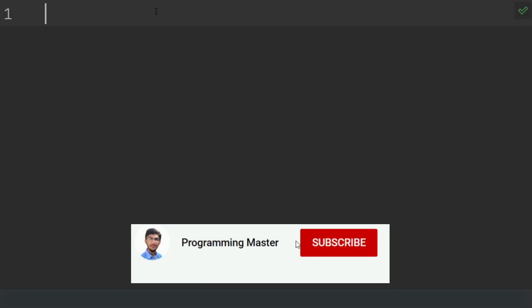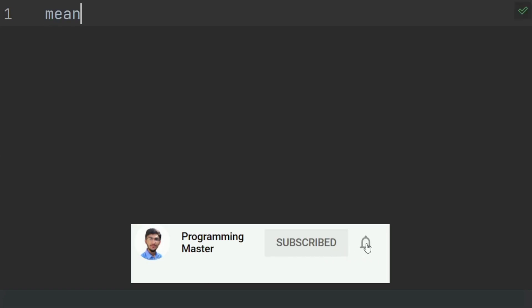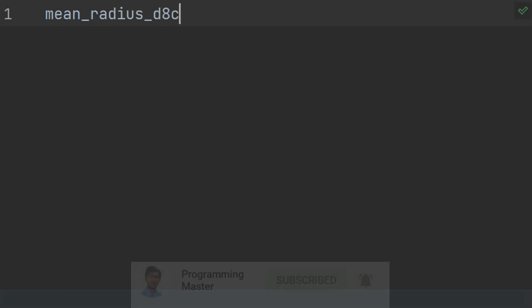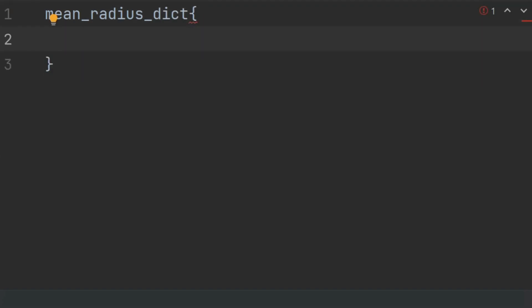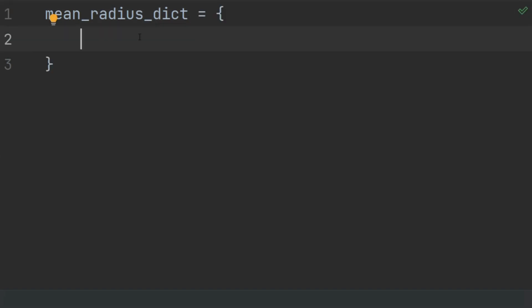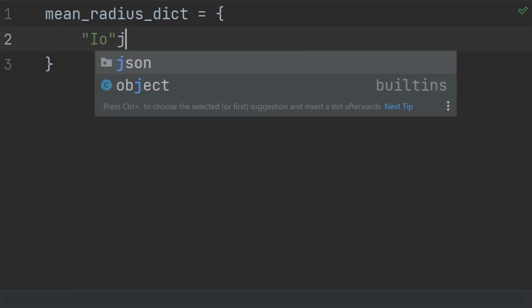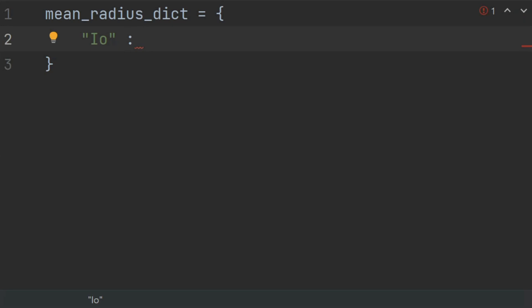Create the first dictionary — the mean radius dictionary — and in this dictionary store the mean radius of the moons. The first moon of Jupiter is Io and its mean radius is 1821.6.